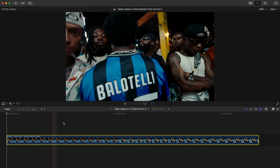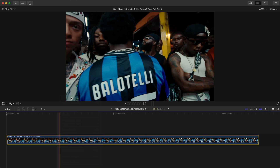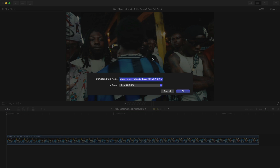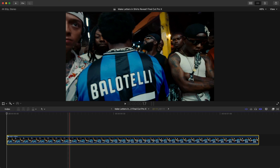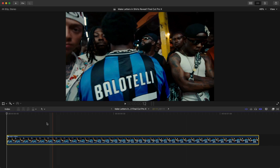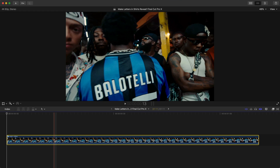If you have multiple clips in your timeline, select your clip and right-click on it, then go to New Compound Clip. This will group that clip and make it its own so you can export that one single clip. Press OK.